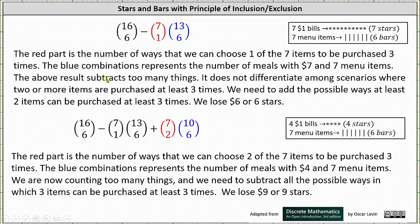However, the above result subtracts too many things — it does not differentiate among scenarios where two or more items are purchased at least three times. We need to add back the possible ways at least two items can be purchased at least three times. If we purchase two items three times, we lose $6 or six stars, bringing us down to four stars and six bars. The number of ways is 7 choose 2 times 10 choose 6. The red 7 choose 2 is the number of ways to choose two of the seven items to be purchased three times, and the blue 10 choose 6 is the number of meals with $4 and seven menu items.